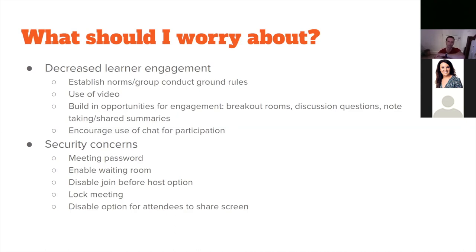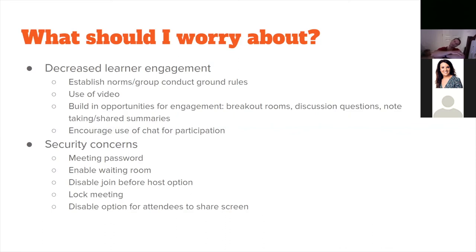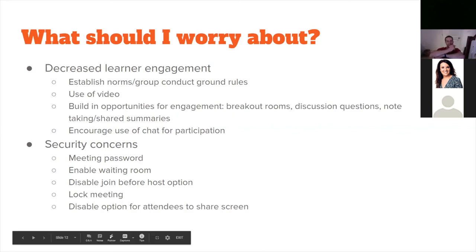Security concerns: Zoom has responded a lot since everyone moved online. Key steps include setting a meeting password, enabling the waiting room so you control who's admitted, disabling join before host, locking the meeting after it begins, and disabling screen sharing for attendees — particularly important for large meetings where you want to prevent unauthorized screen sharing.